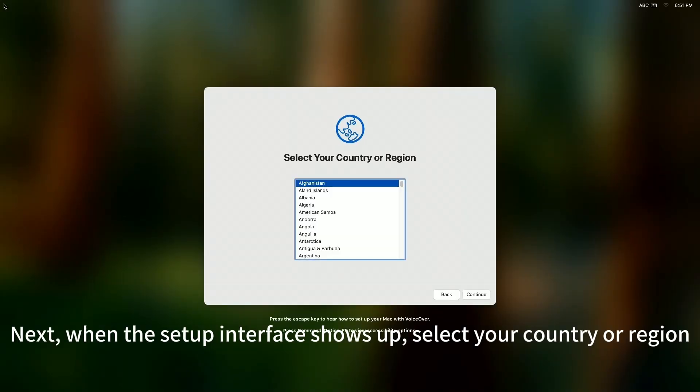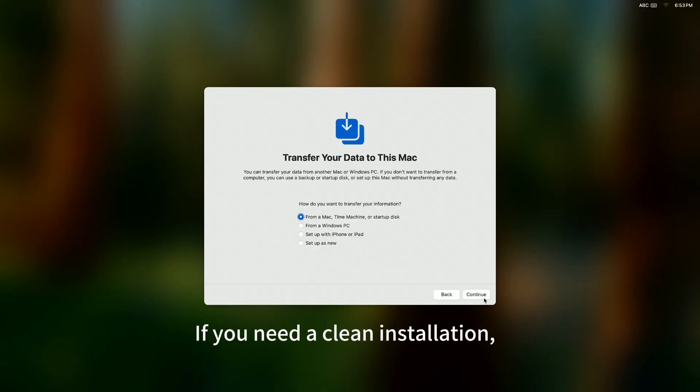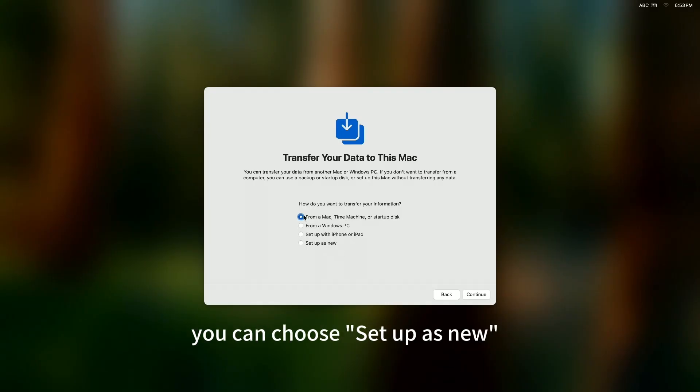Next, when the setup interface shows up, select your country or region. If you need a clean installation and set up this Mac without transferring any data, you can choose Set up as new.